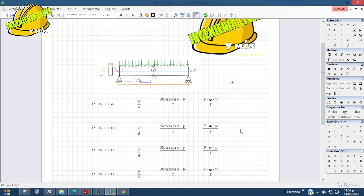Vamos a iniciar primero con el primer caso, que es donde la fuerza P está en el eje neutro, y después vamos a hacer cuando la fuerza P esté a una excentricidad.